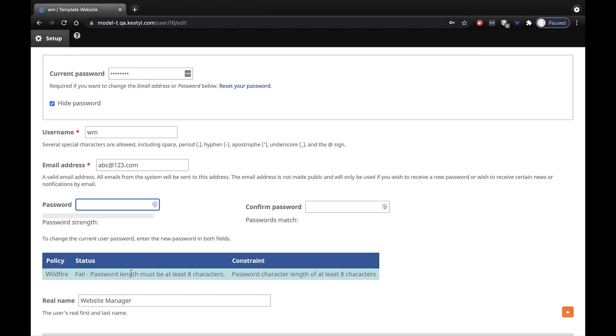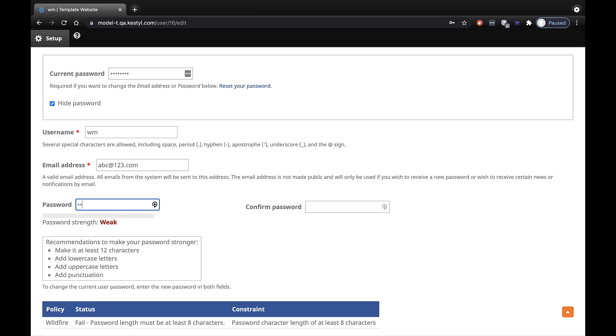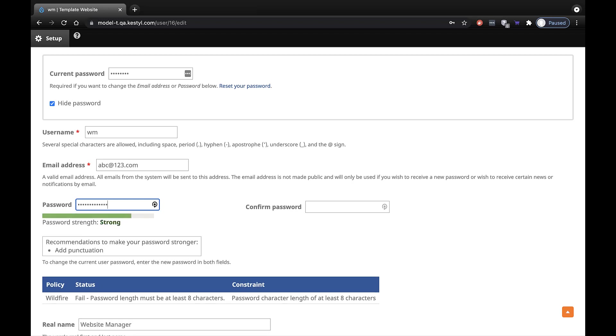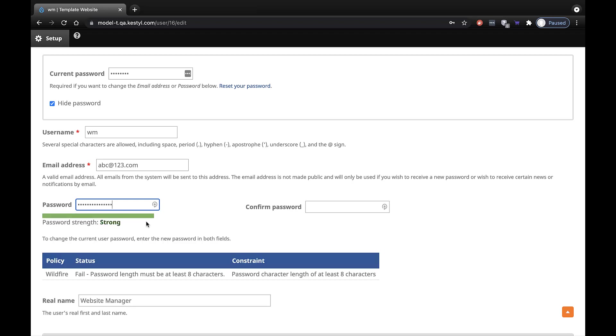The system indicates it must contain at least 8 characters. But for a strong password, we recommend a minimum of 12 characters. A mix of upper and lower case letters, numbers, and special characters. And the system will tell you if you've chosen a strong password.